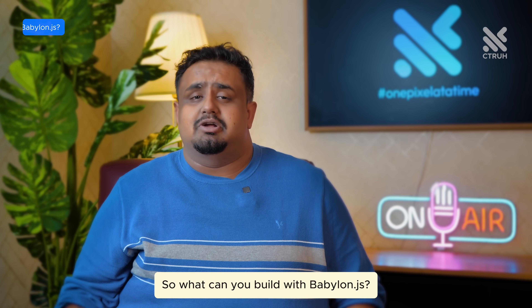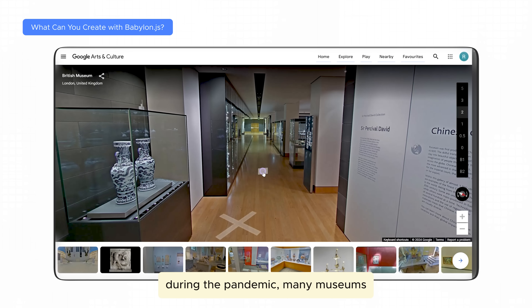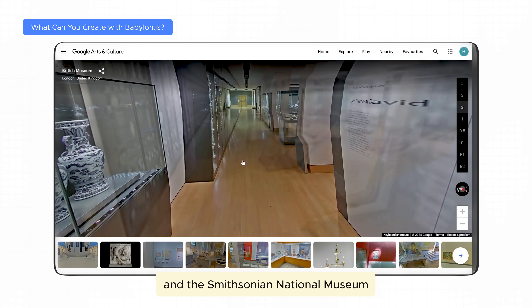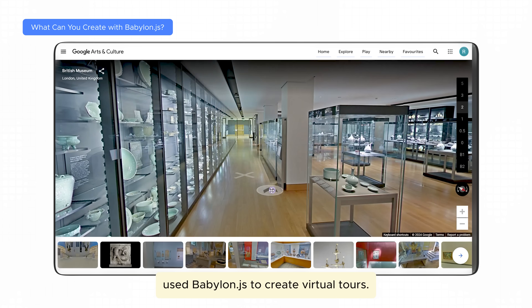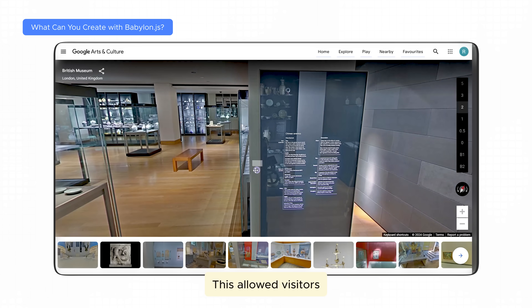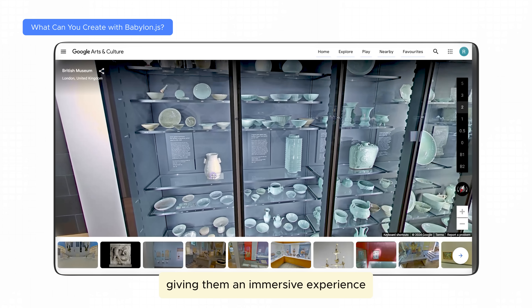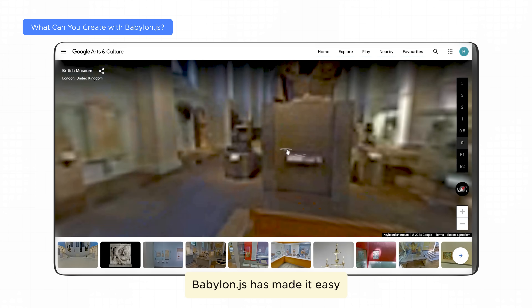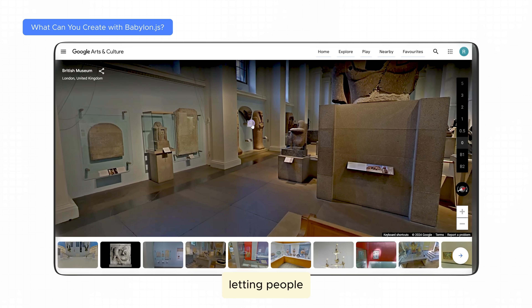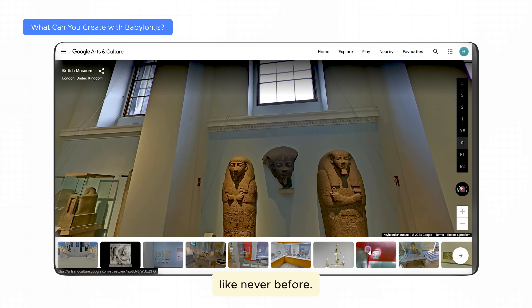So what can you build with Babylon.js? The possibilities are endless. For example, during the pandemic, many museums like the British Museum in London and the Smithsonian National Museum of Natural History used Babylon.js to create virtual tours. This allowed visitors to walk through exhibits and interact with 3D artifacts, giving them an immersive experience from home. Babylon.js made it easy for these museums to showcase their collections in a fun way, letting people explore 3D models and engage with art and history like never before.